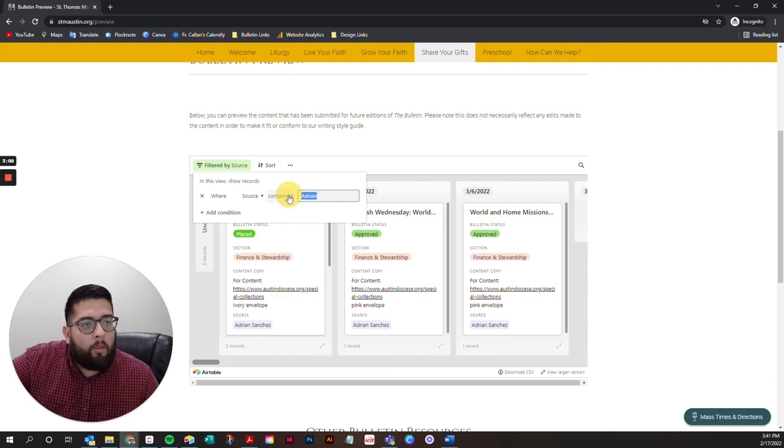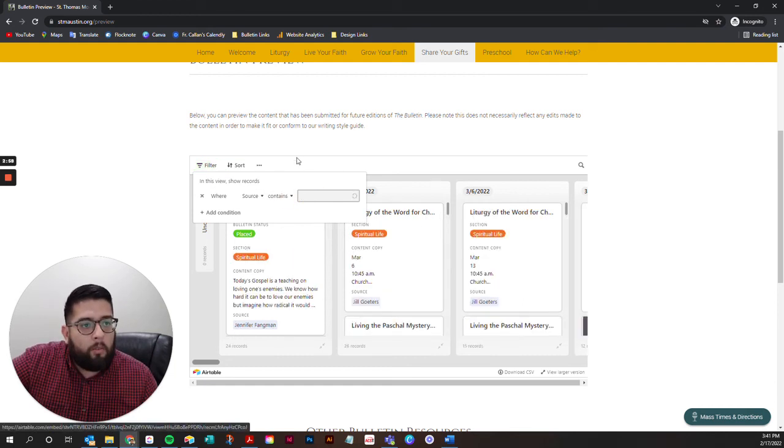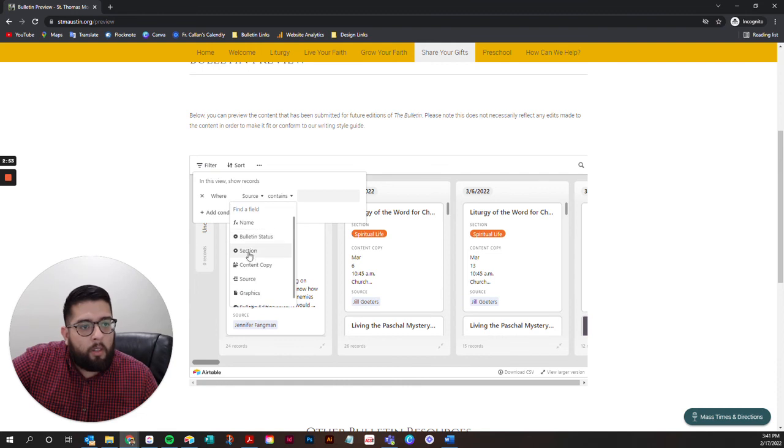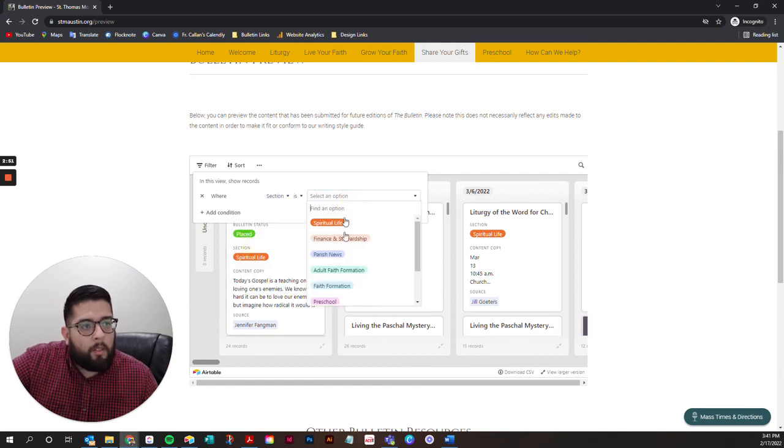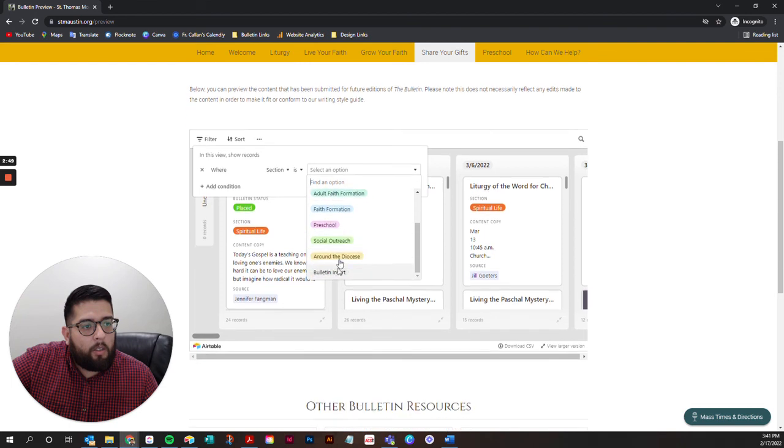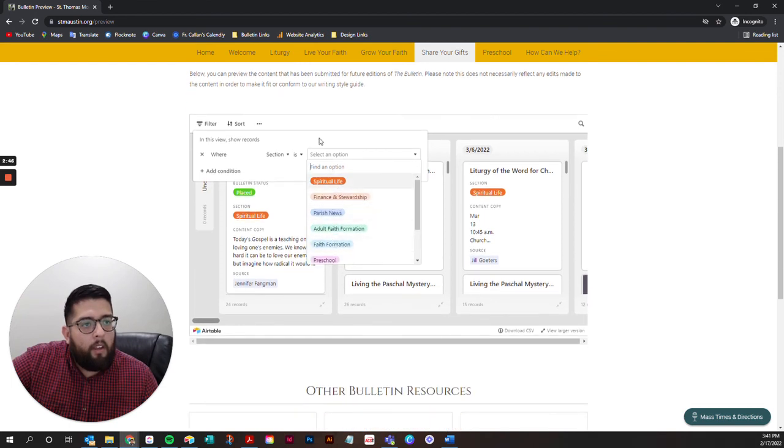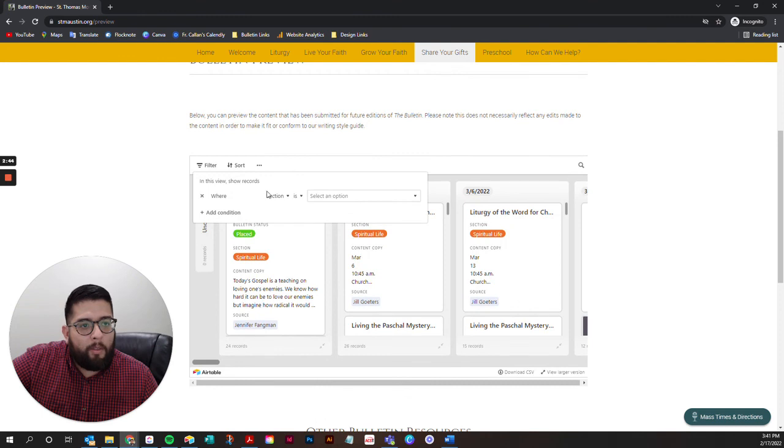You can also see what is going to appear in each of the different sections of the bulletin. If you go to section, you'll have a drop down menu with each of the standard sections that we have in the bulletin. I hope this helps. If you have any questions, feel free to let me know. Thanks.